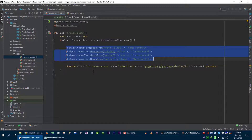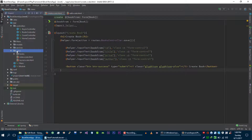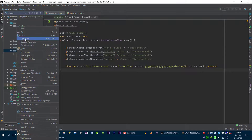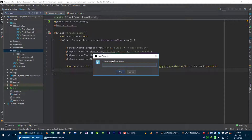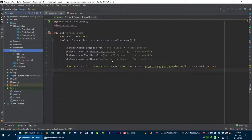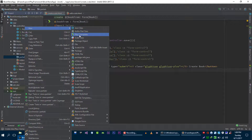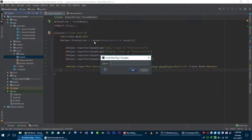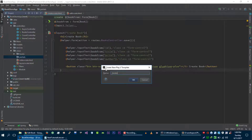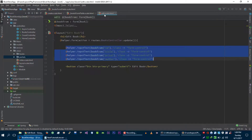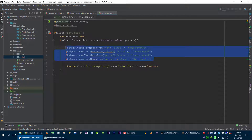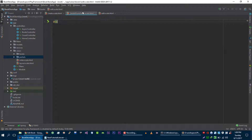Let me show you how we can do this. You can create it wherever you want, but it's best practice to create a partials folder inside the views folder. In this partials folder, let's create a new template. It's also best practice to start the name of your partial view with an underscore, followed by the actual name — for example, let's call it '_books_form_fields'.